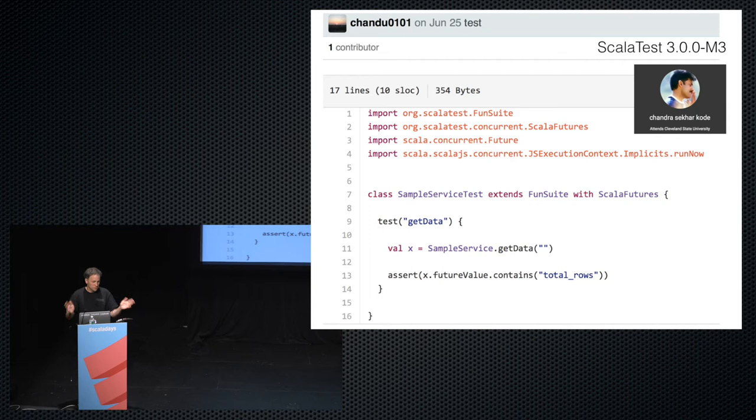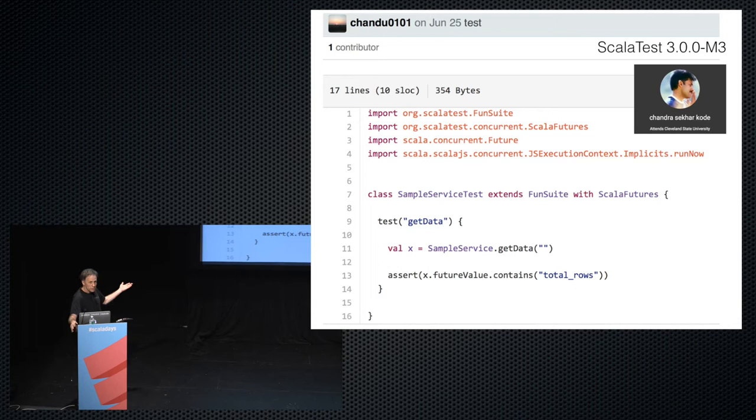Then, about five months into the ScalaJS port — thinking it would take nine weeks — we got an issue: this code doesn't work. It fails.